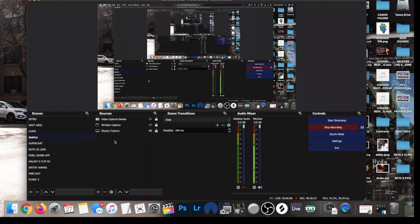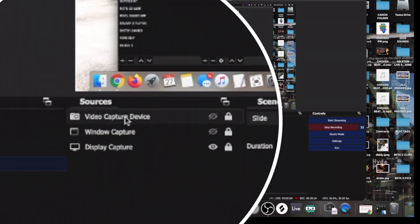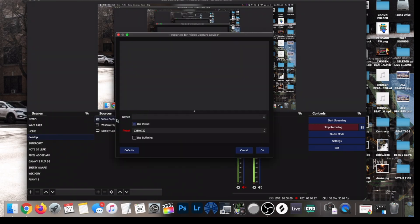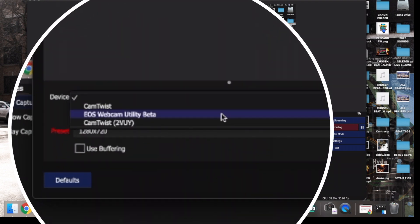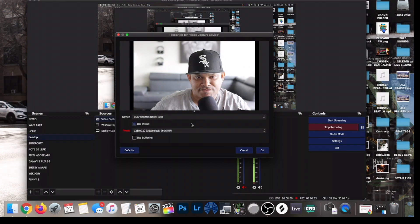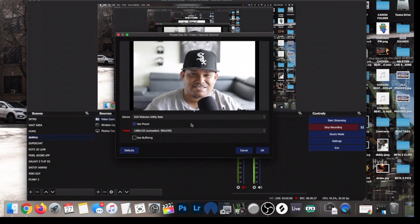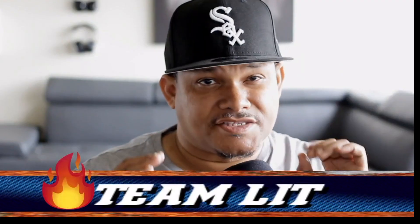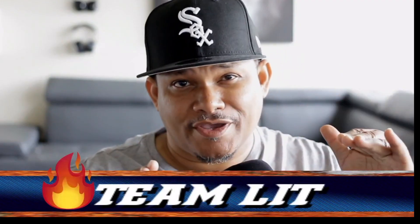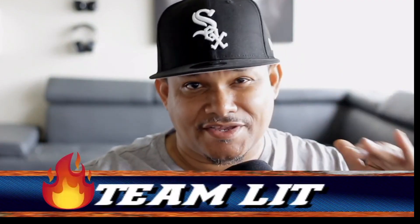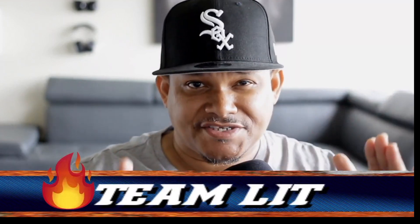Now in OBS, let's go ahead and set it up. As you can see right here, I have Video Capture Device — double click that, go to Select, choose EOS Webcam Utility Beta, and there I am. It's just that simple.